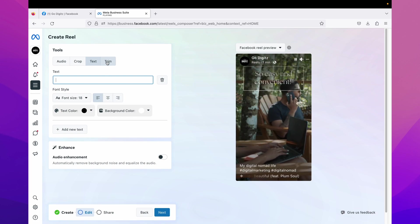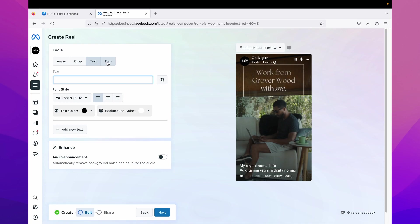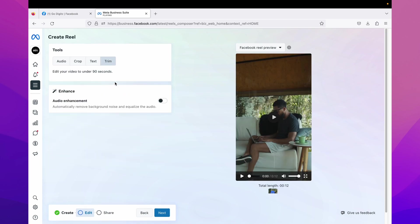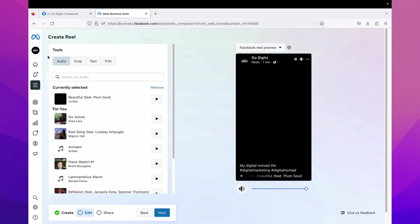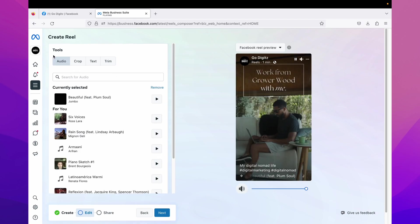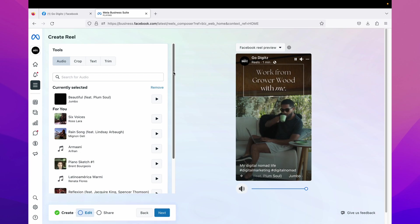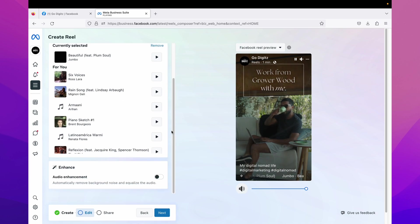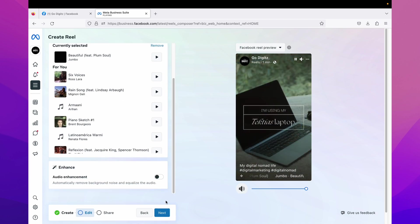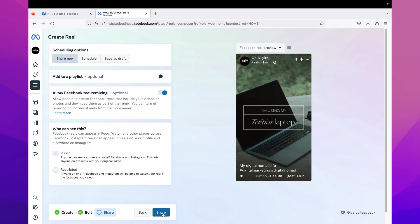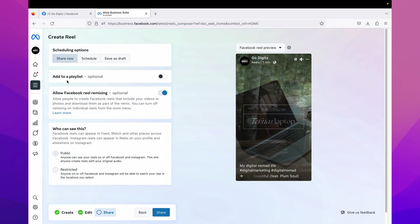Then last tool is trim. You can trim your video, edit your video under 90 seconds. Okay, you can trim your video here. Okay, that's all about tools, then click on next.